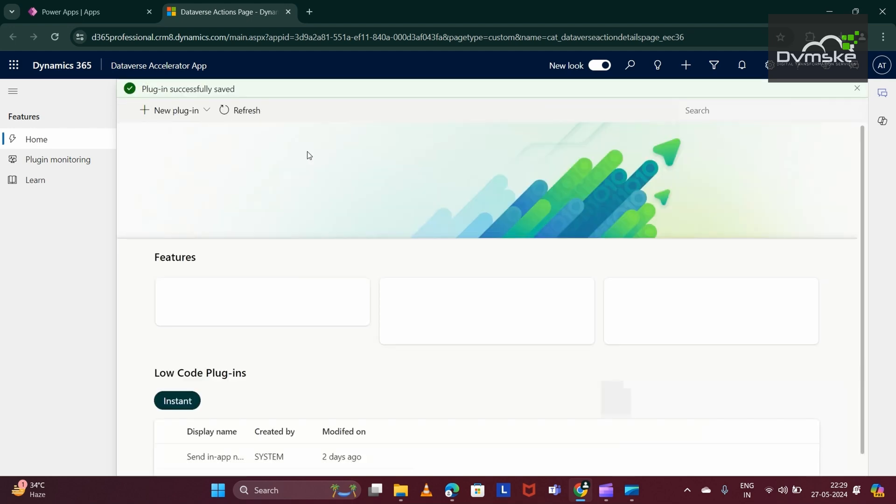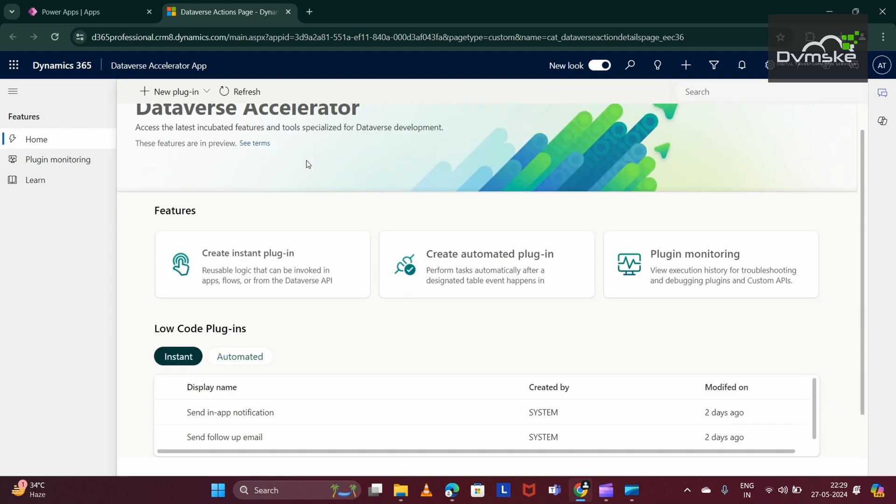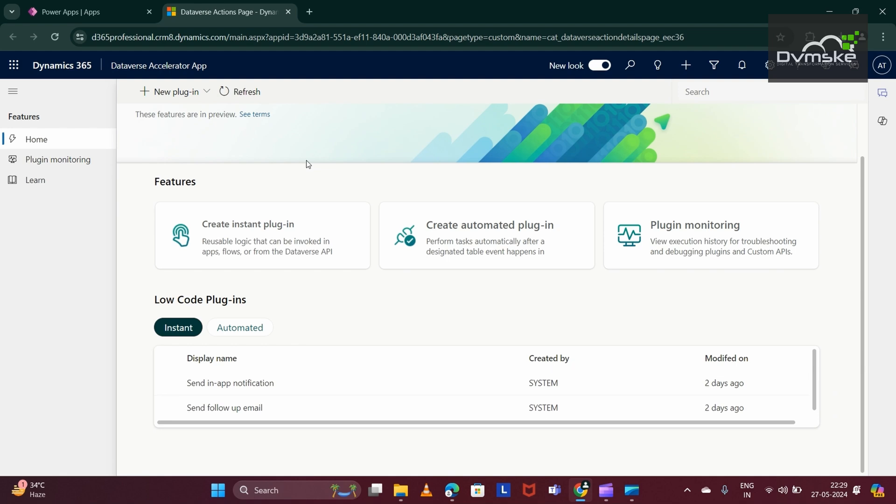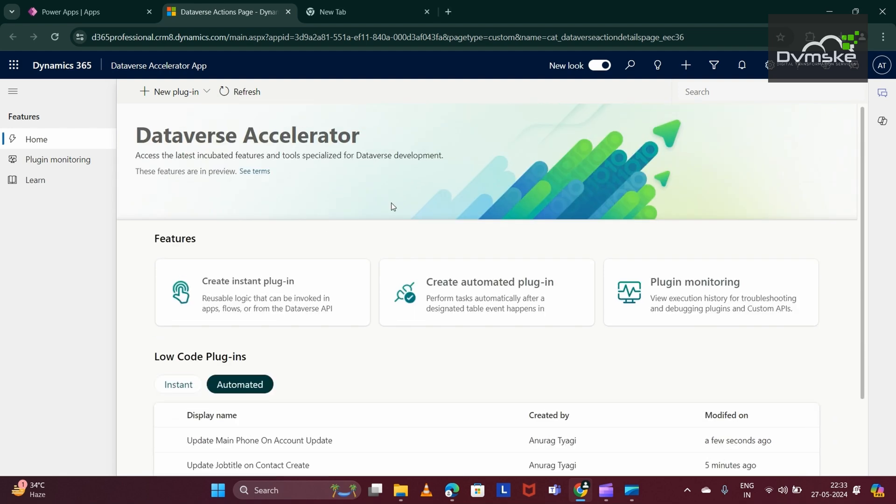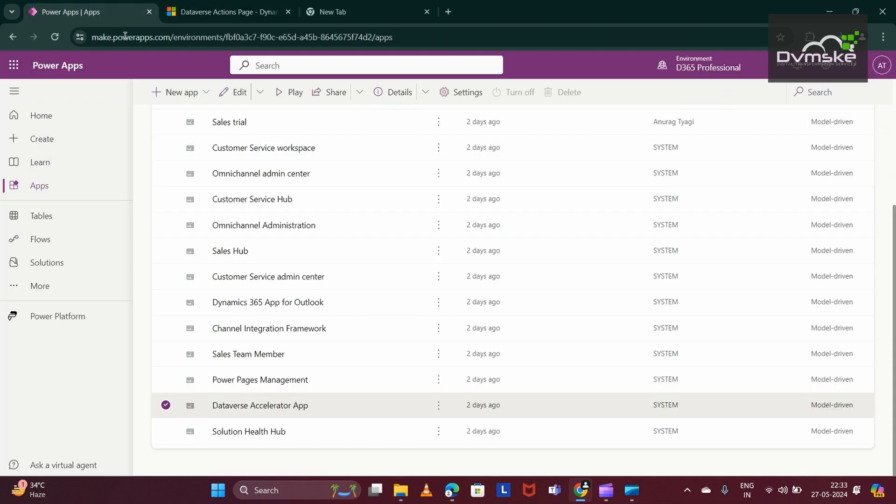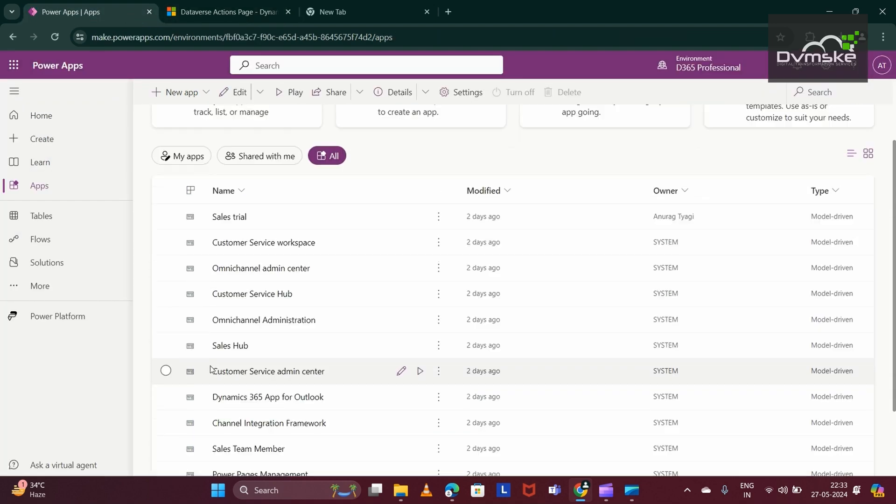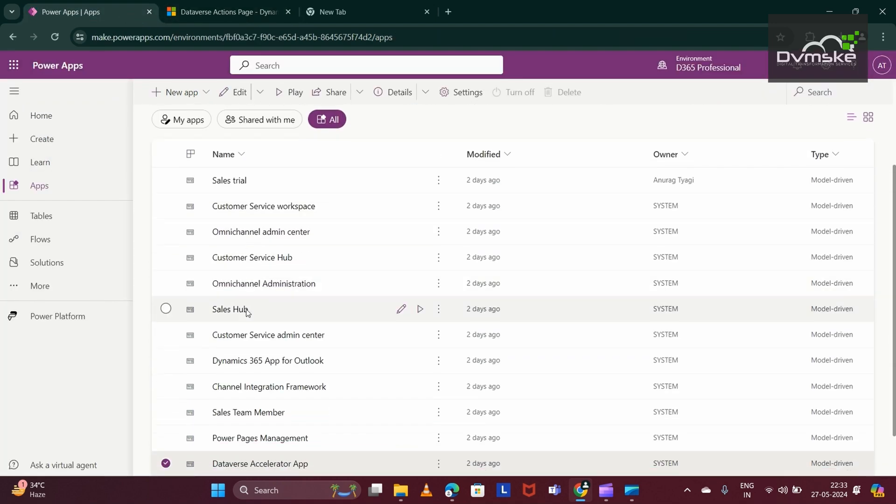Both the automated plugins ran successfully. Now, in order to test these plugins, let me go to my Sales Hub app. I am launching my Sales Hub.